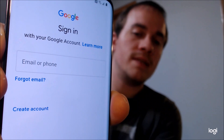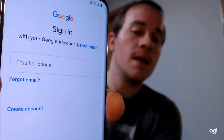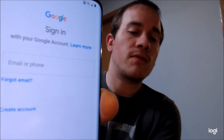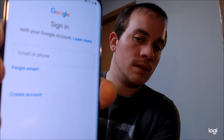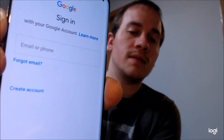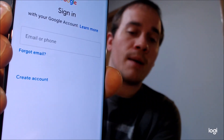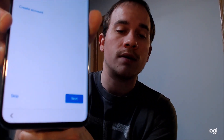So instead of saying that it was reset and to use the previous account, it now asks for any Google account — just like if it was a brand new device — and you can see that you even have the option there to create a new account if you want.